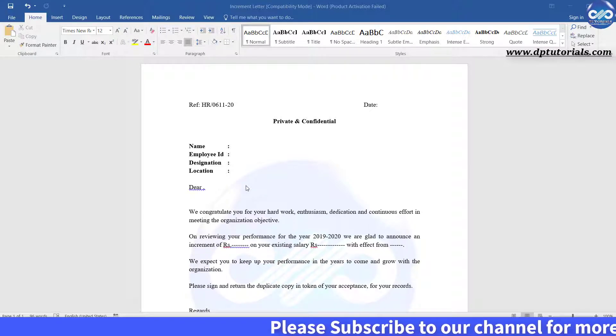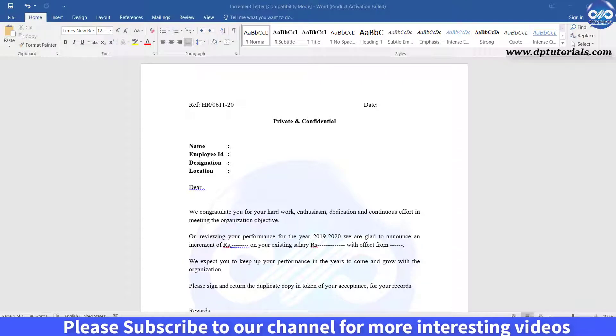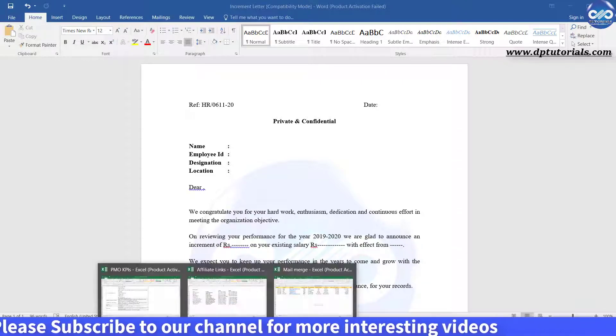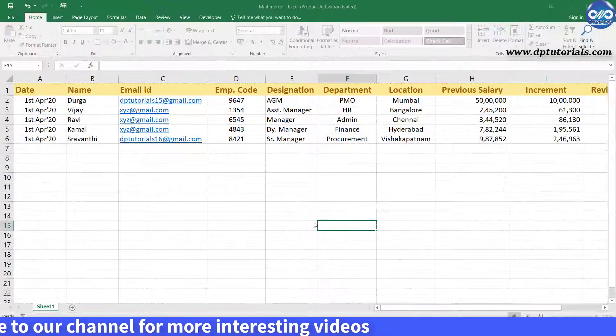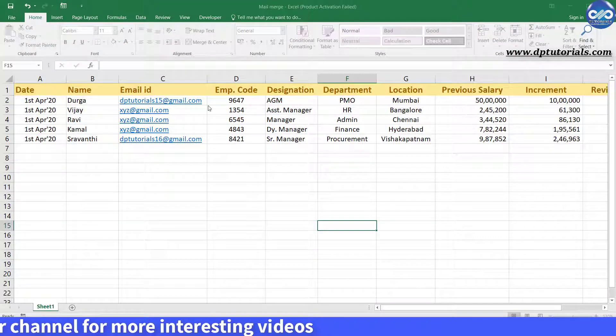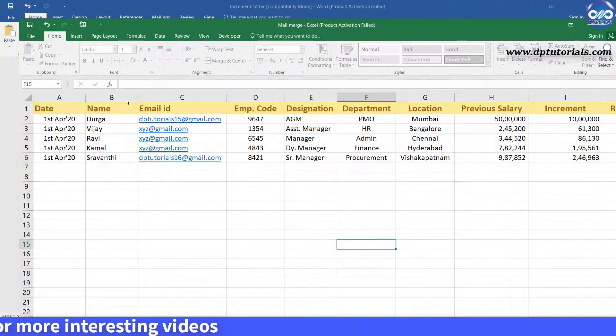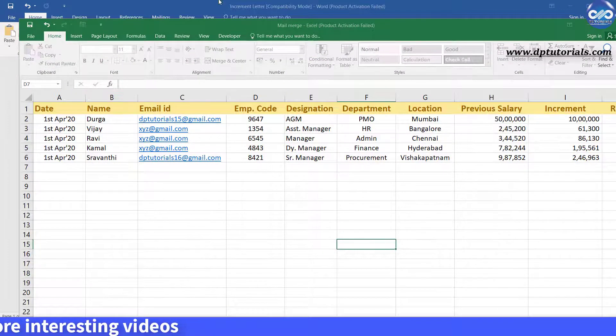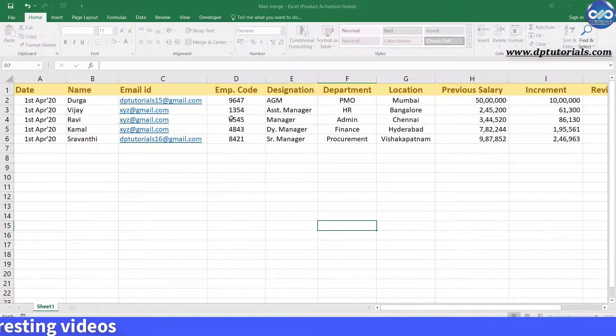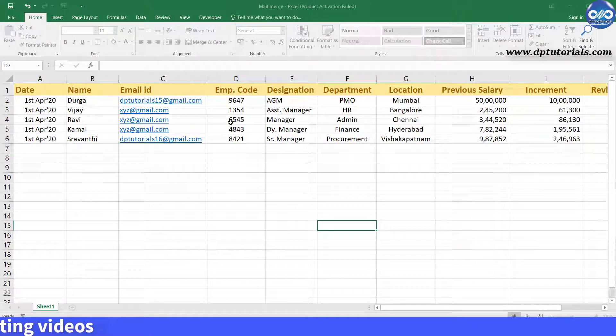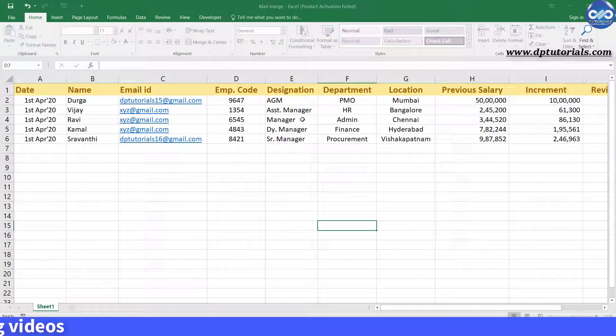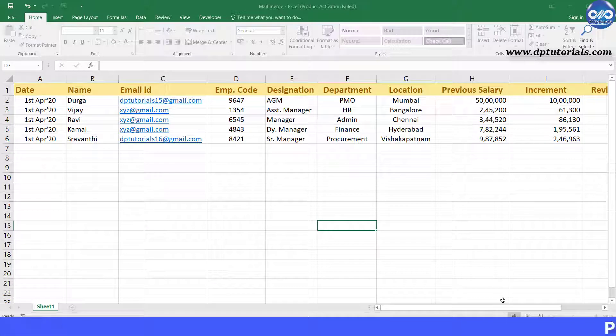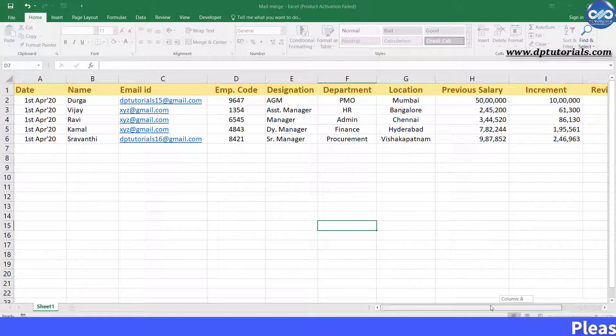So first, I prepare the database of employees and data in Excel like this. Here I have got information like name, employee ID, designation, department, location, previous salary and increment details. For example, I am taking these 5 employees as my database.